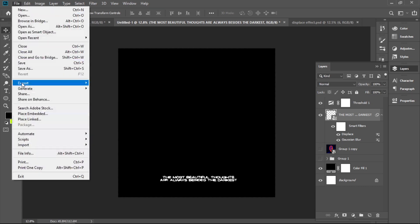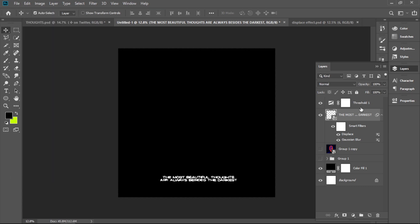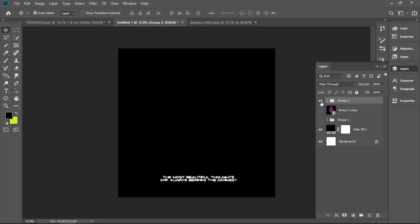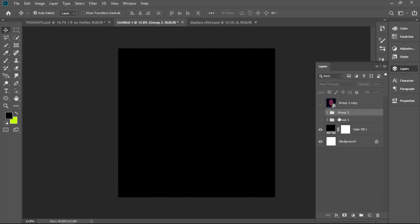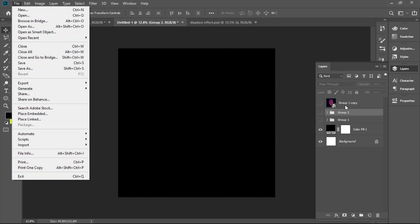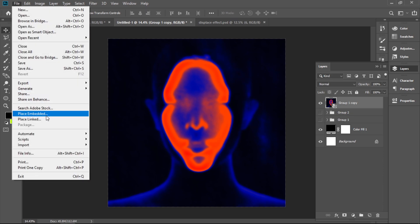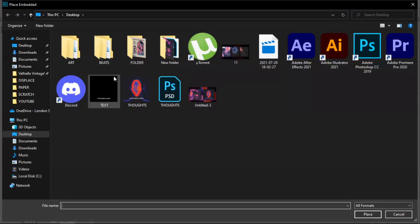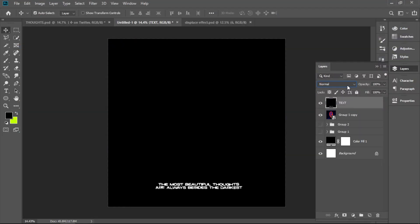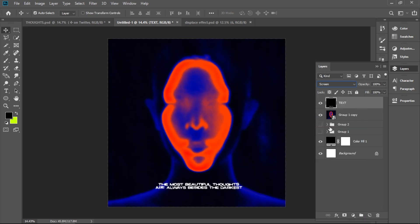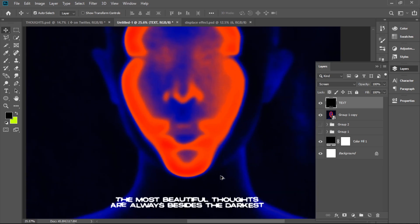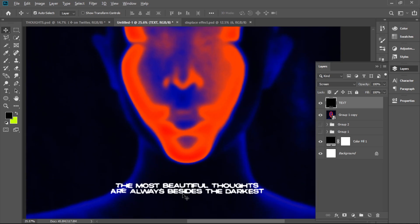So now we've got to export this as a picture. You want to hide these two layers, so we're just going to group them and hide them — we don't need them anymore. Now we need to bring back our picture with the text. You go here and choose Screen, and the black color disappears, leaving you only with the picture and the text.